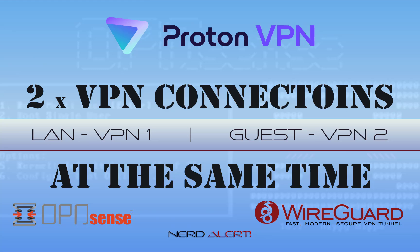G'day again, it's Anthony here from NerdAlert. In this video I'm going to show how to set up a second Proton VPN connection on OpenSense using WireGuard, and I'm sure the process will be the same for other providers.